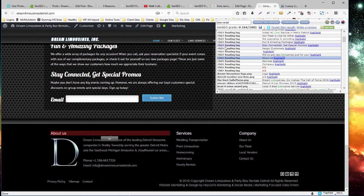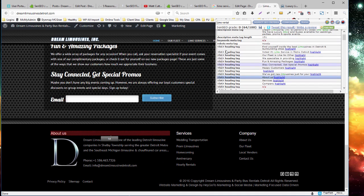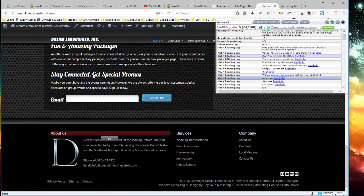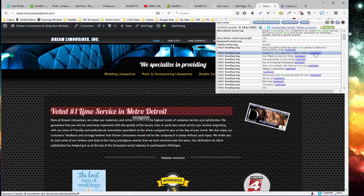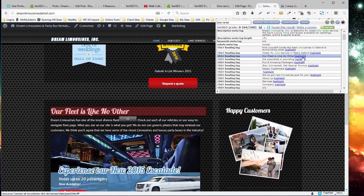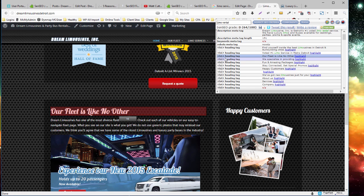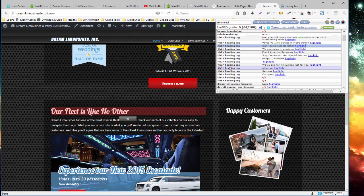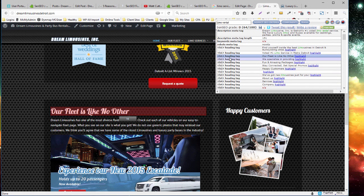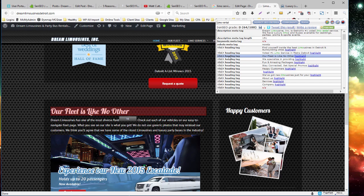Now, you've got two H1 tags, which may confuse Google. There should be one and only one H1 tag on any given page. There can be multiples of H2, H3, H4, all the way up to H6, but there should only be one H1. And that may be dinging our SEO a little bit.